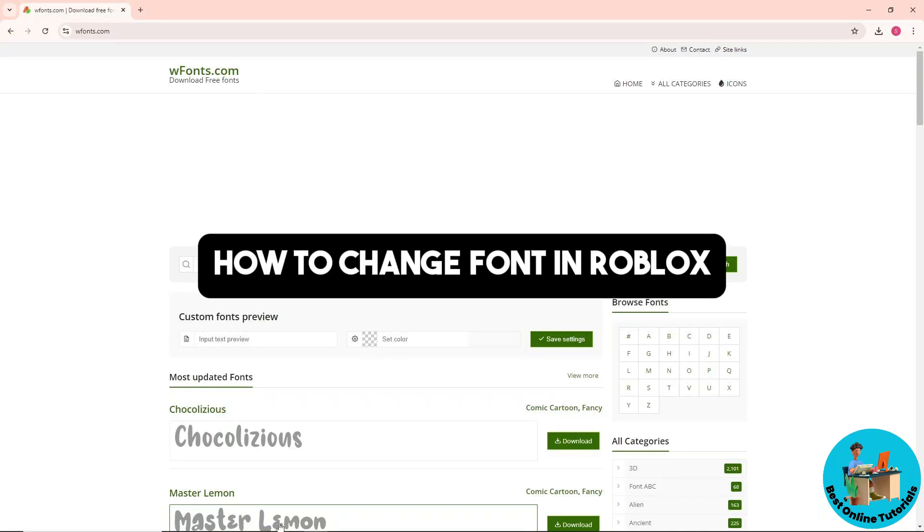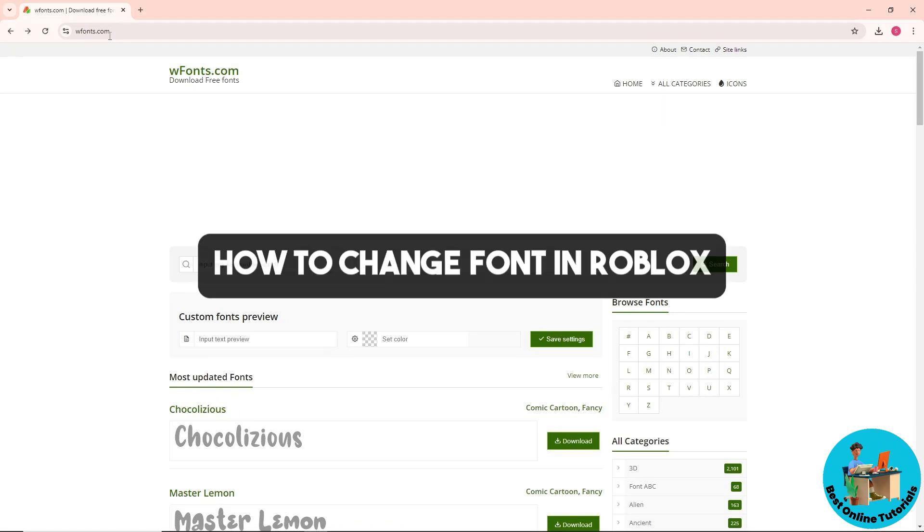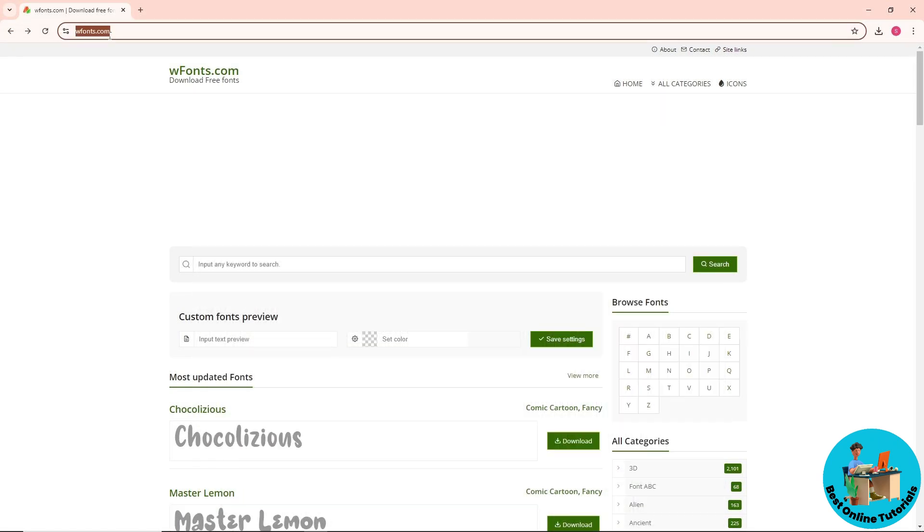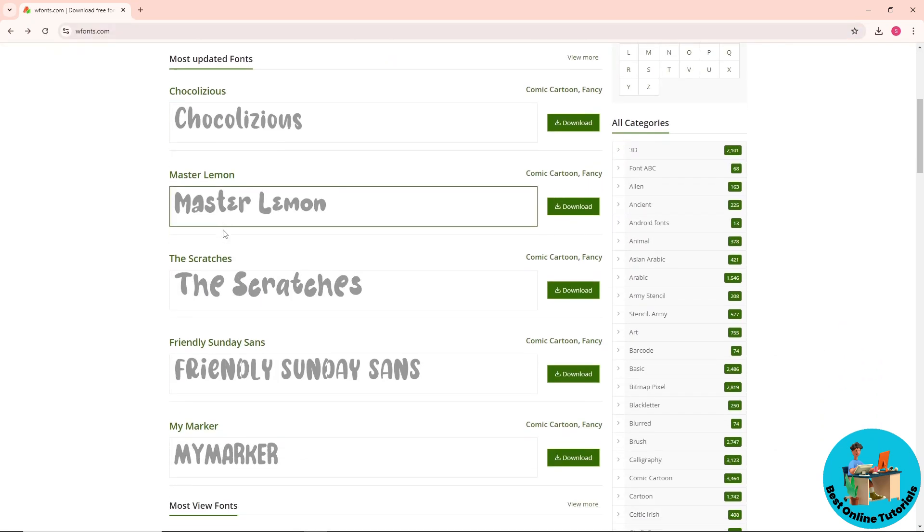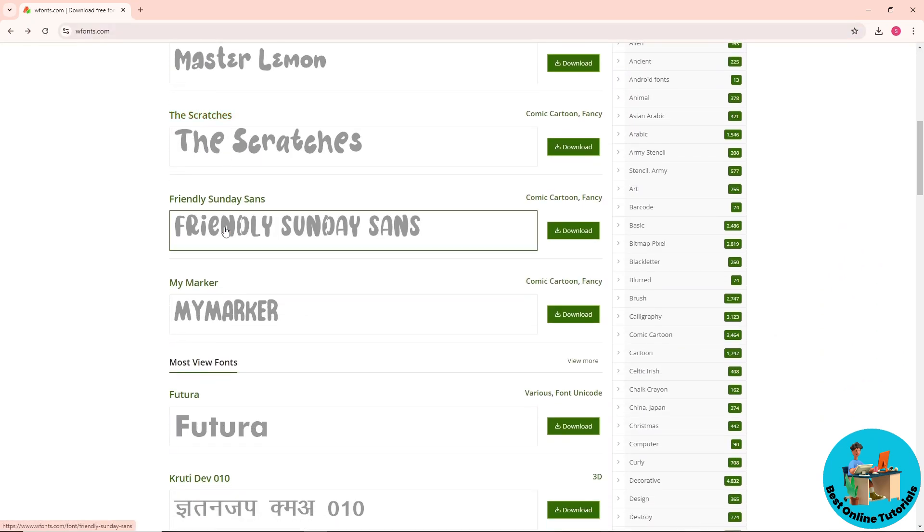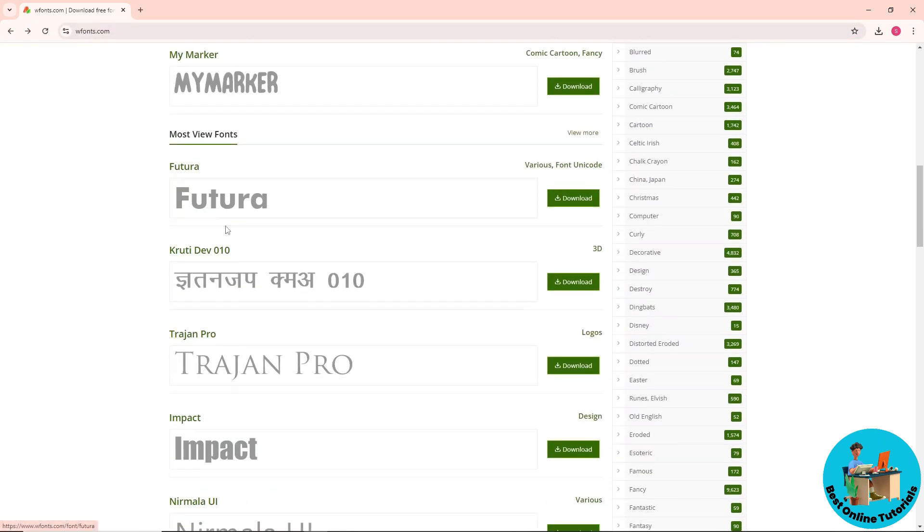Hey guys, welcome back to the channel and this is how to change font in Roblox. So guys, first thing that you will do is go to wfonts.com and from here you will have various fonts that